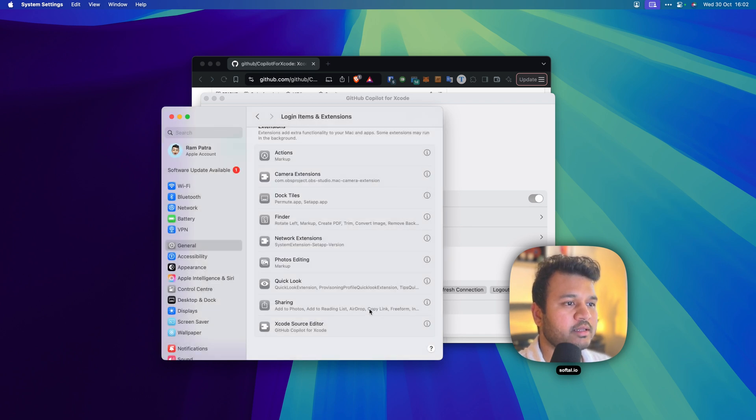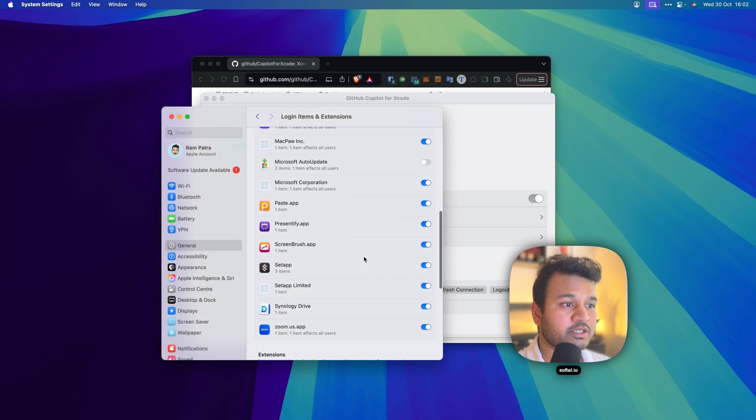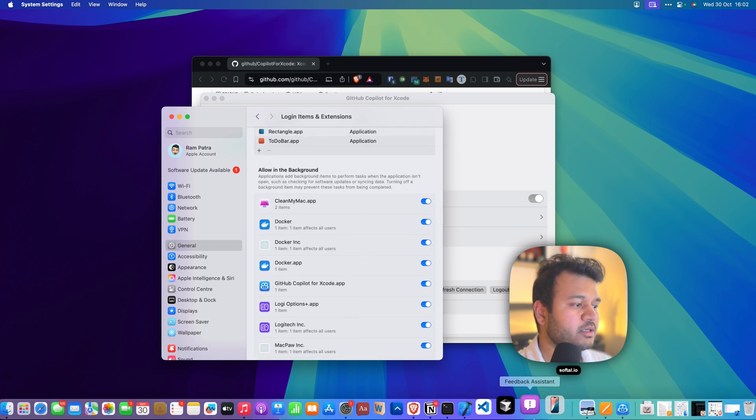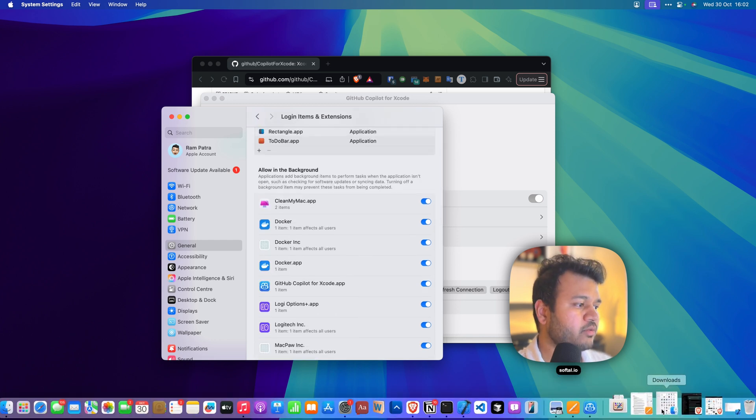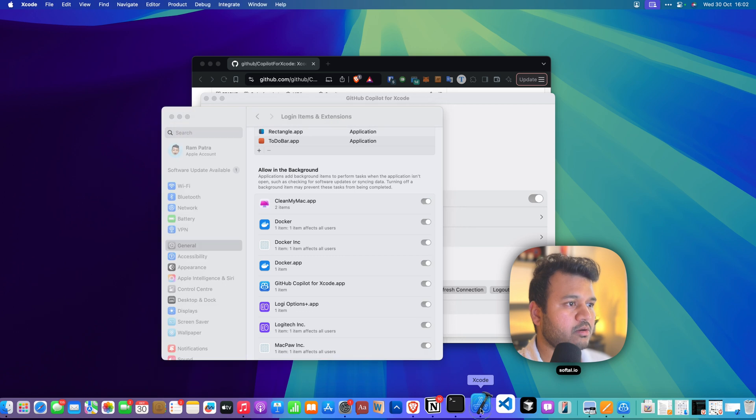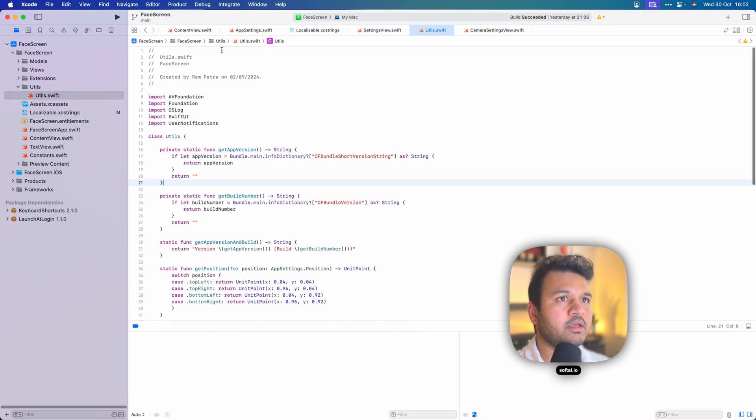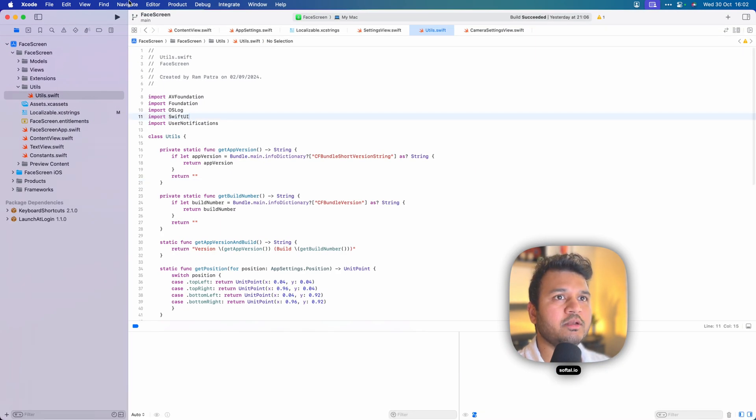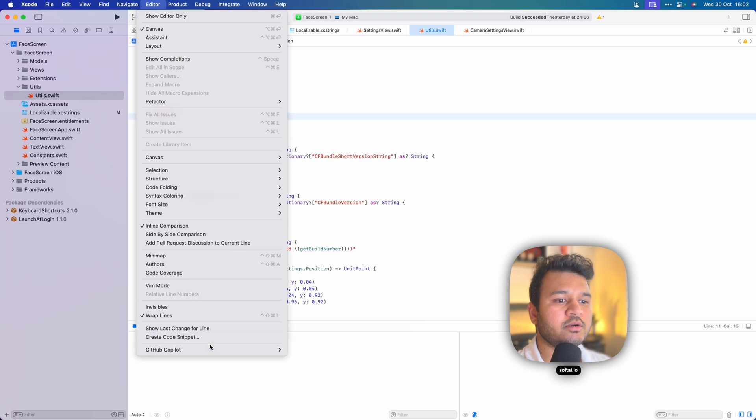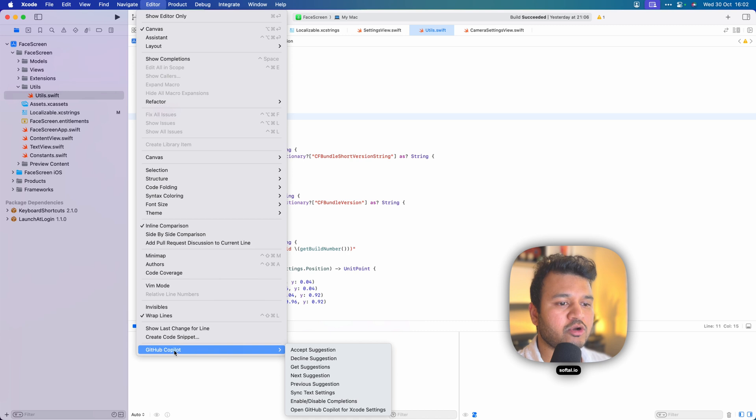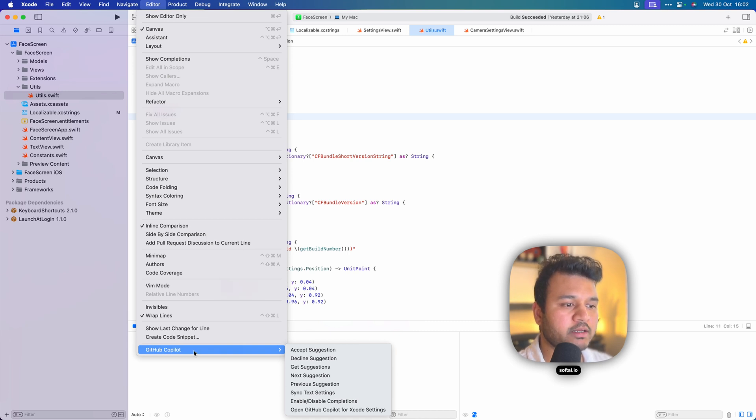Let me open up Xcode. Now let's say you have your Xcode open. You can go to Editor and then GitHub Copilot will be shown here. If everything, all the permissions are given, GitHub Copilot will be shown here. If it's not shown, that means you have either not given some permissions or something is not right.